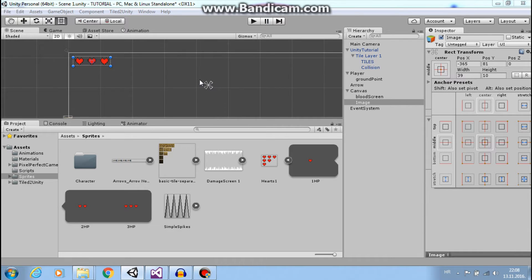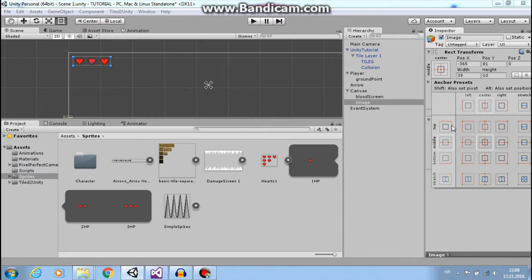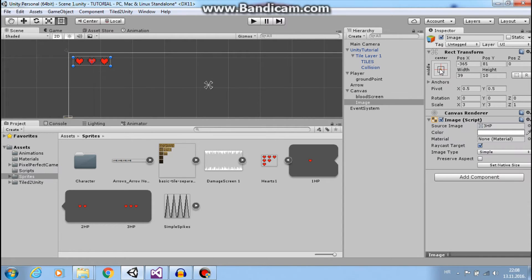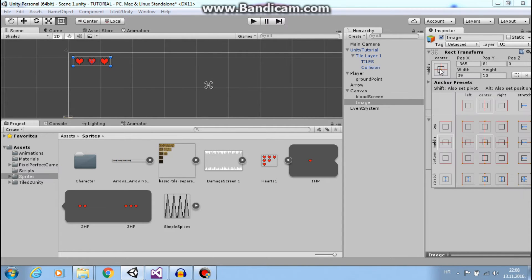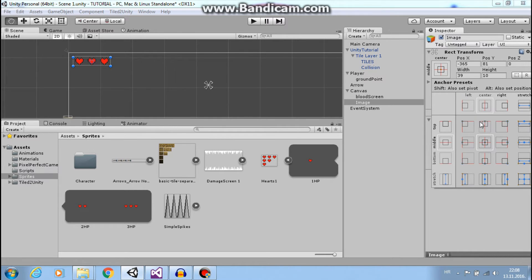So let's go here and hold Shift and Alt and click this. This will set our position and anchors to the upper left corner.